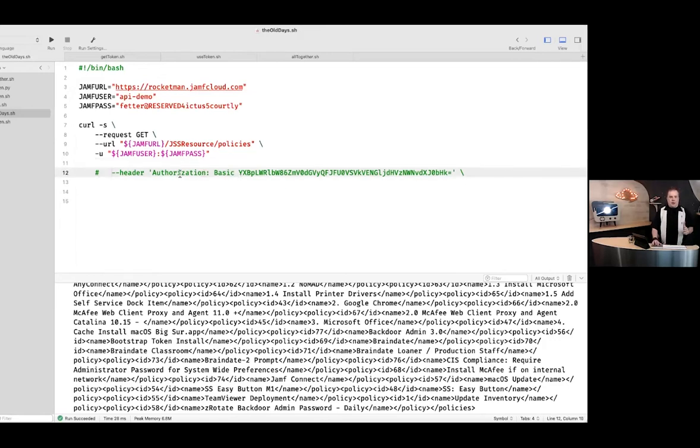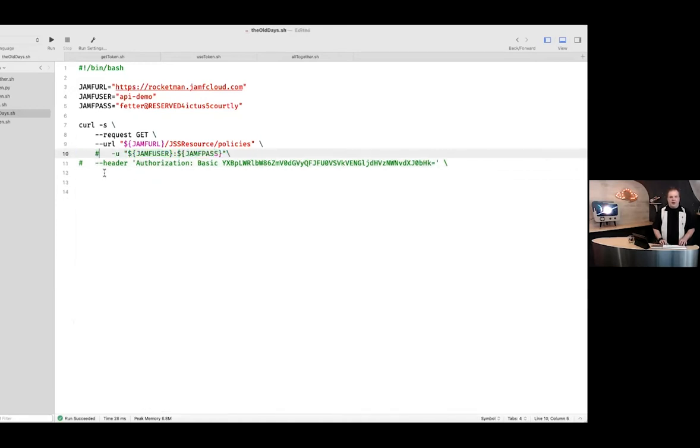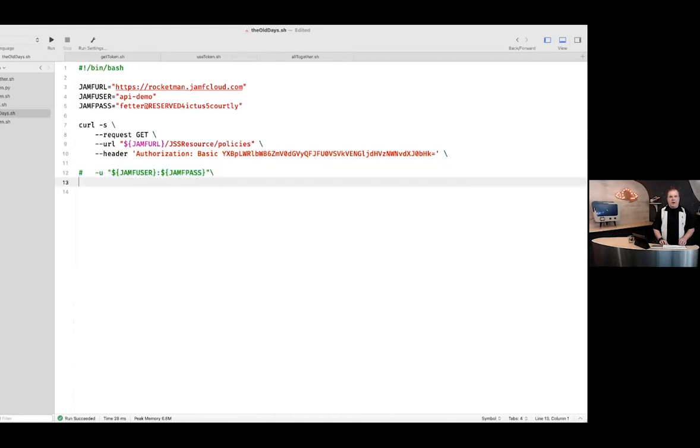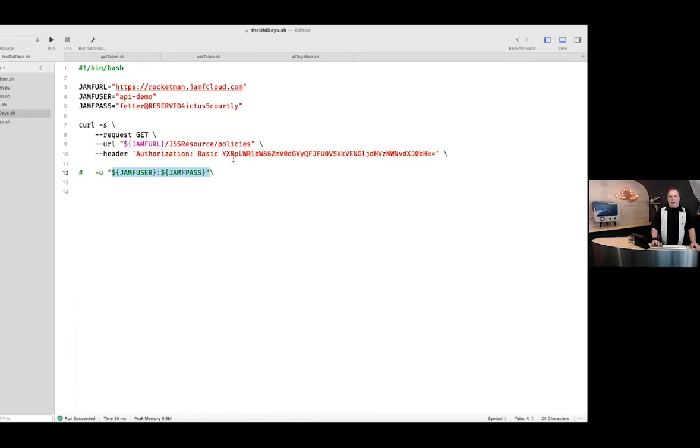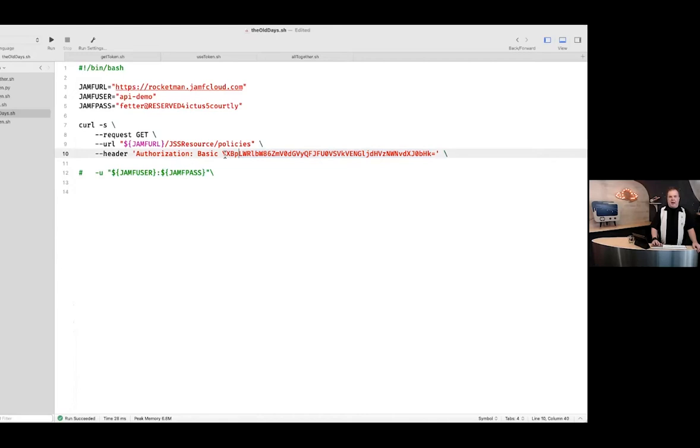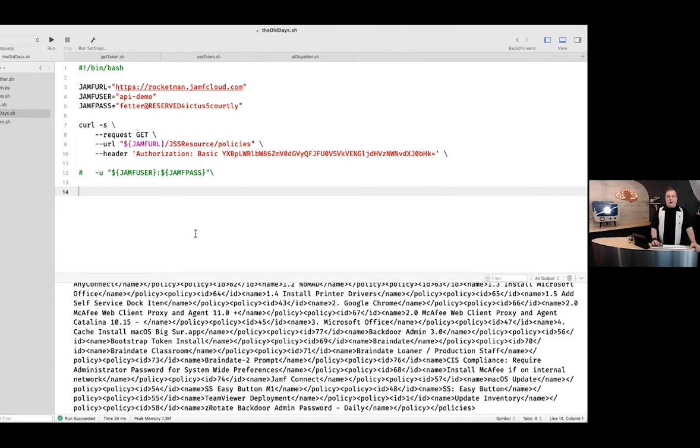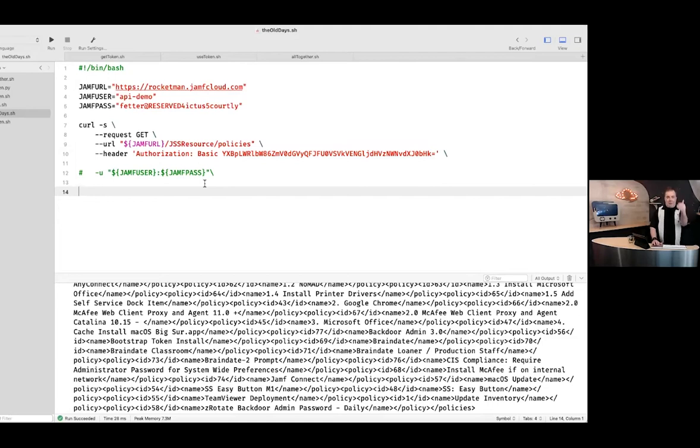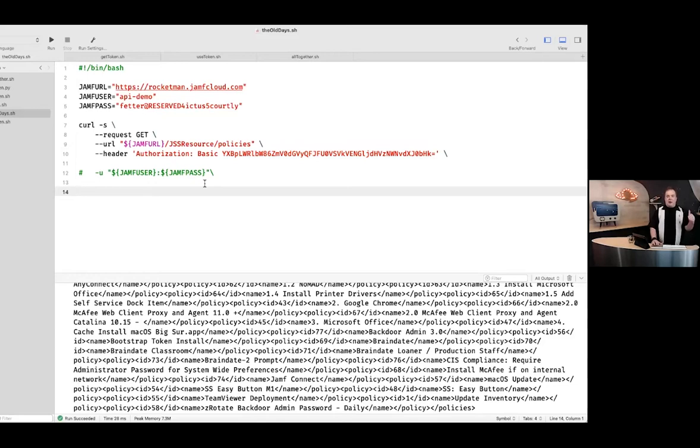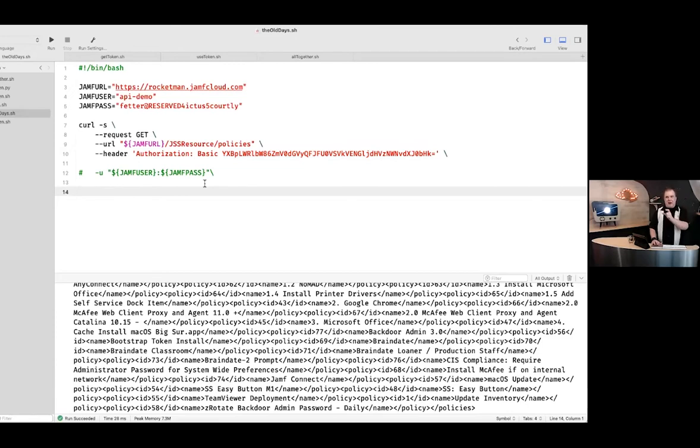I can also do authorization basic. Instead of using my username and password, I can tokenize it. If you take the username colon password and you pass it to a function called base64 encoding, it will spit this back. And I can now pass this in as a header and get my same result, which means obviously my user ID work. This is basic authorization, it's been around forever.